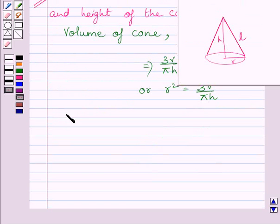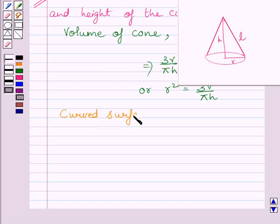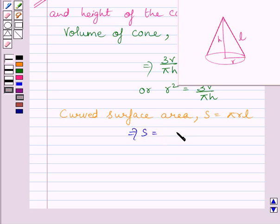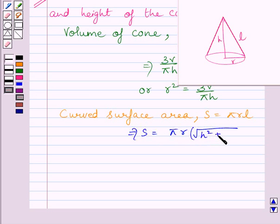Now, curved surface area of the cone, that is S, is given by πrl. We know l equals the square root of h² plus r². So we can write S equals πr multiplied by the square root of h² plus r².